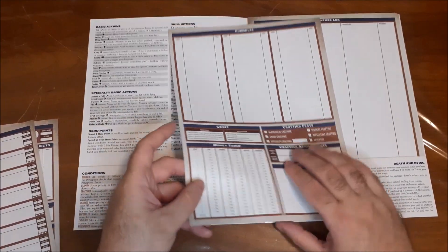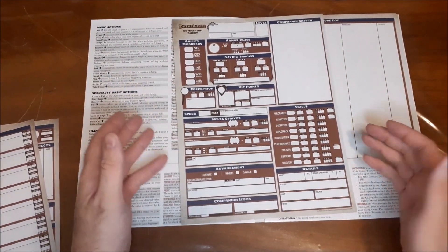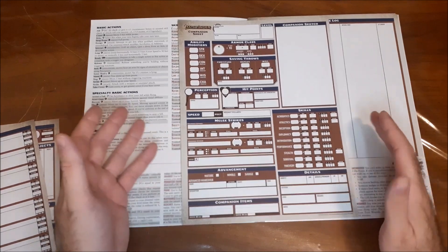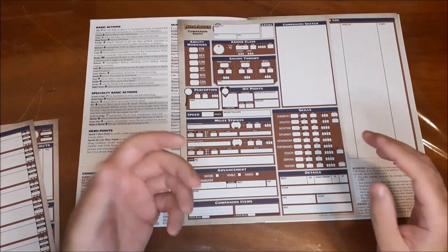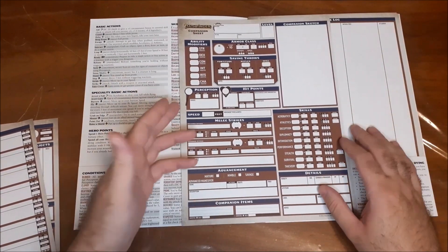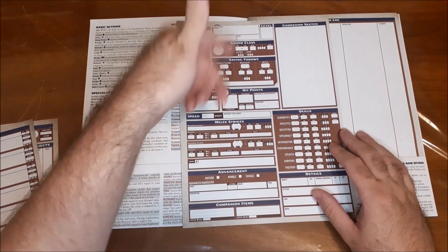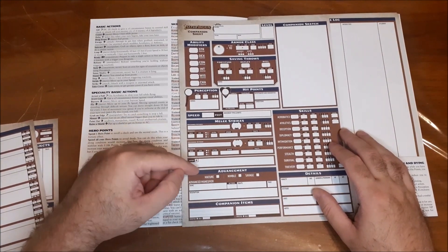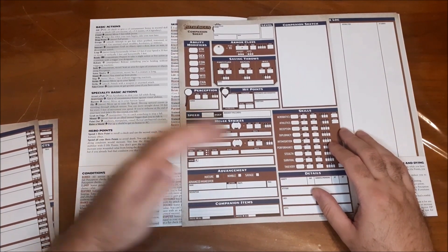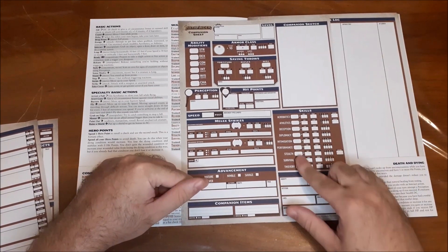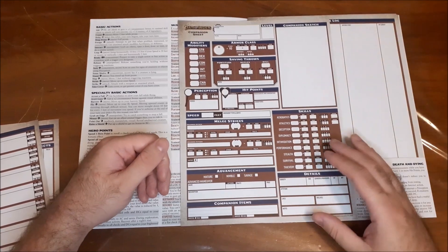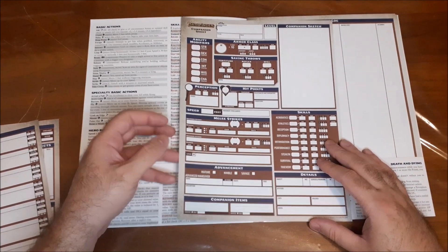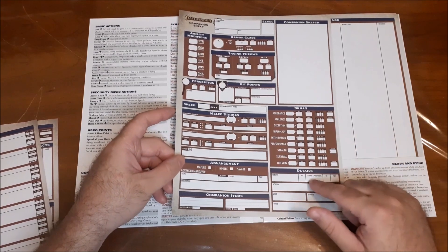And then on the other side here, we have our companion sheet. So animal companions or anything else along those lines, you can put in here, and you can write in their ability modifiers, armor class, saving throws, their attacks, how they advance, if they advance like mature, nimble, or savage, advanced maneuvers, then their skills. You can also do a sketch if you're artistically inclined. Like I said, I am not, so there will probably be notes there as well.